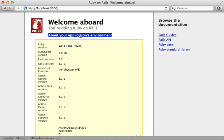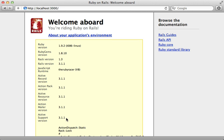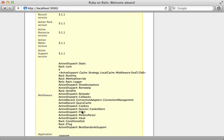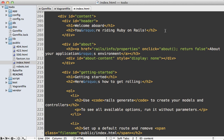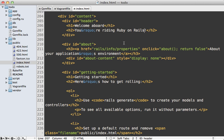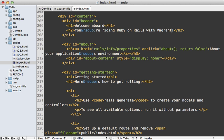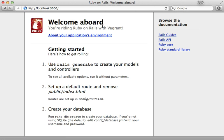Because our Rails application is shared with Vagrant, any changes we make to it here will automatically be updated in our virtual machine. For example, here let's update this index.html file to say 'You're writing Ruby on Rails with Vagrant.' And now when we reload this page, you can see that the text automatically updates because it's sharing that application with the VM.